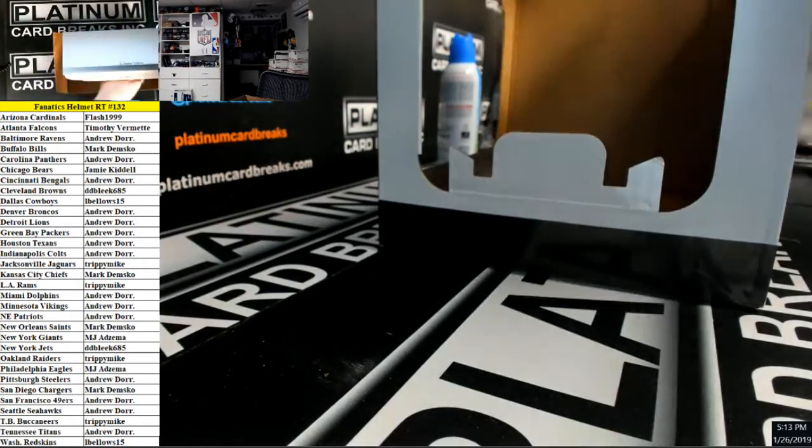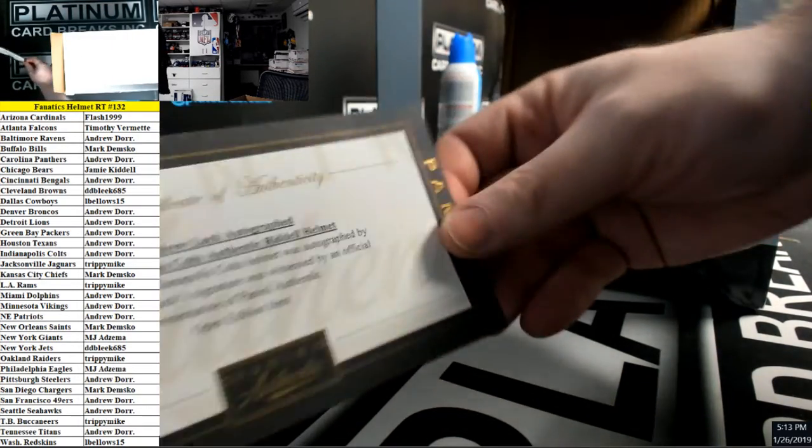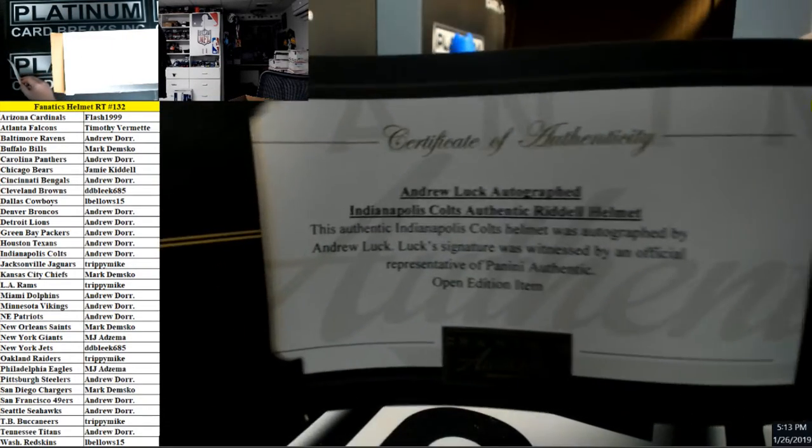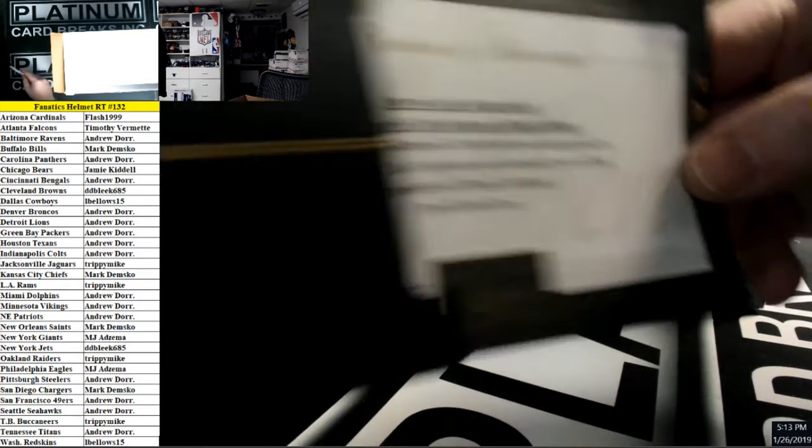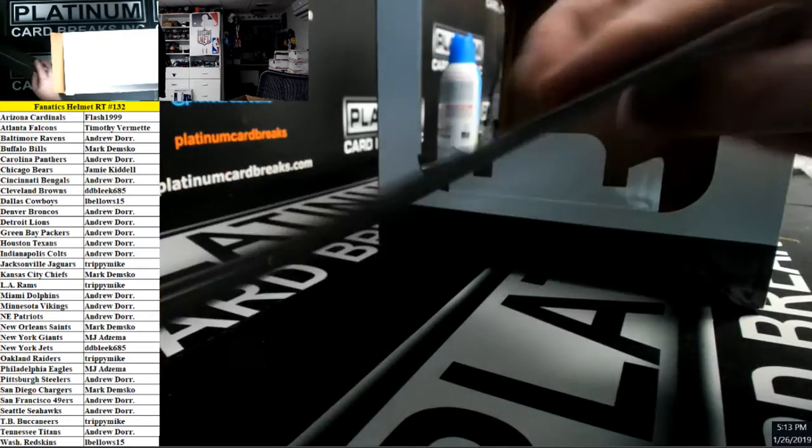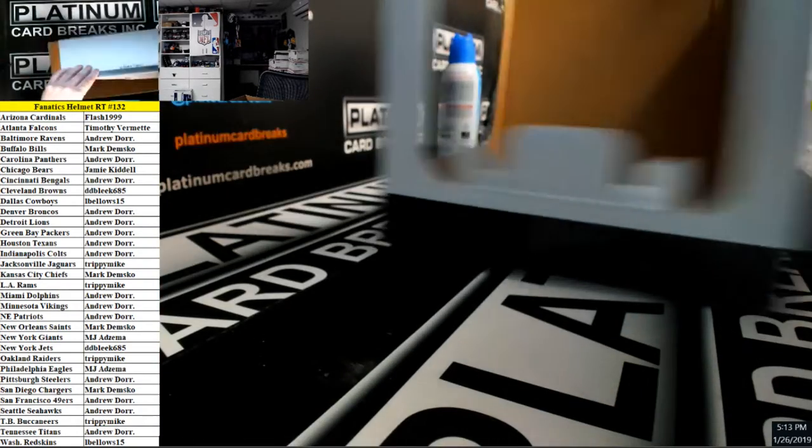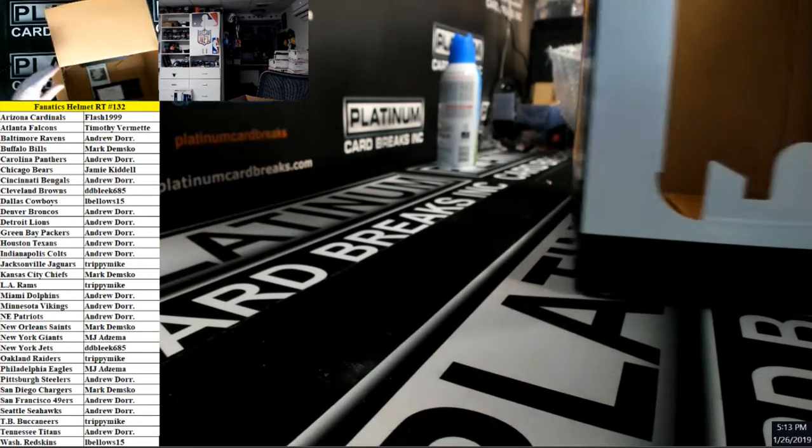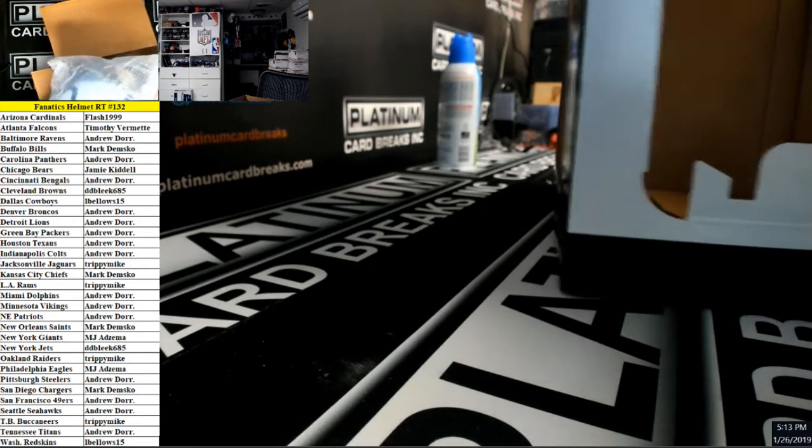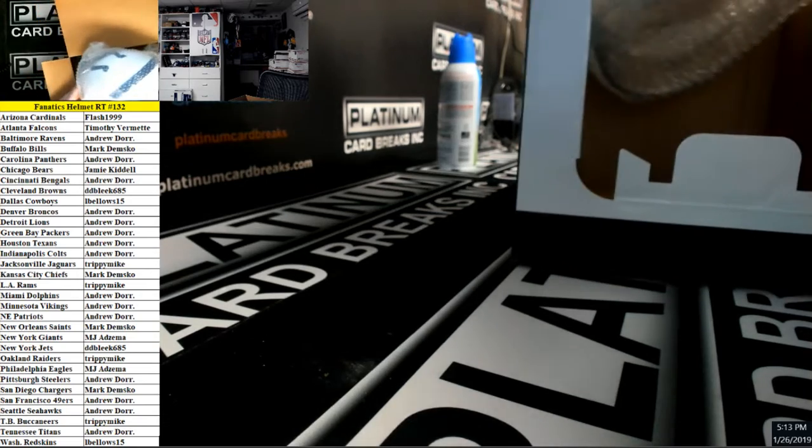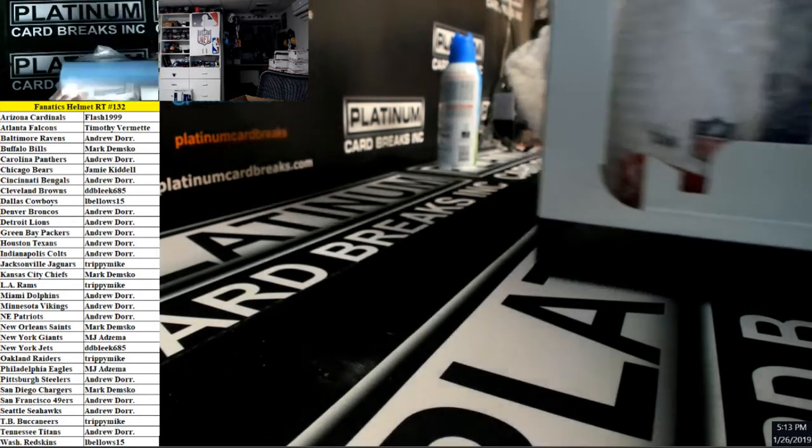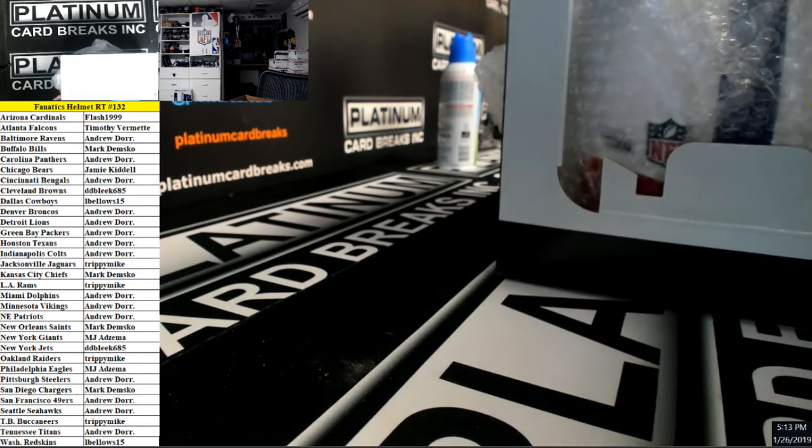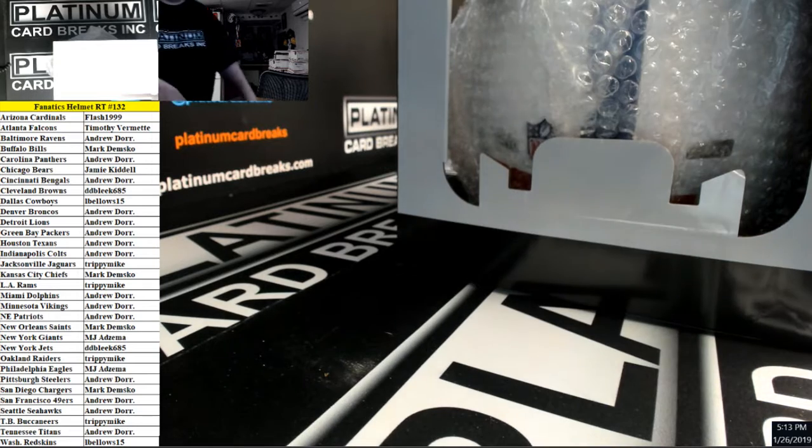It comes with Panini Certificate of Authenticity. Panini authentic. Congrats man, very nice.